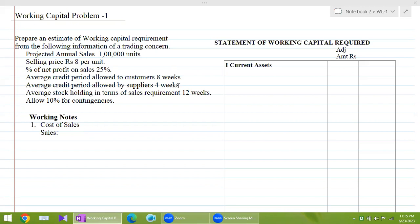In my last video, I have told you about the theoretical aspect — what do you mean by working capital, how it is ascertained, what are the concepts of working capital: gross working capital, net working capital, and about operating cycle.